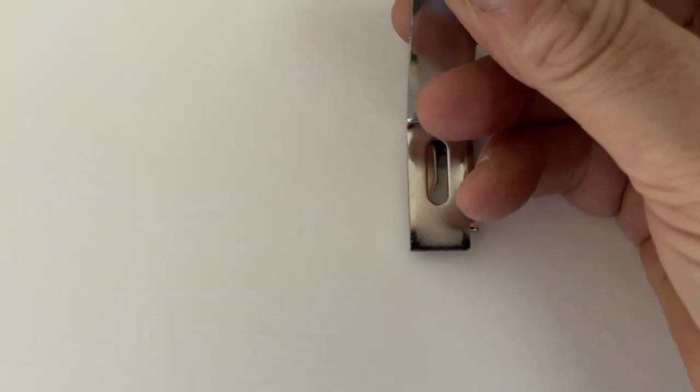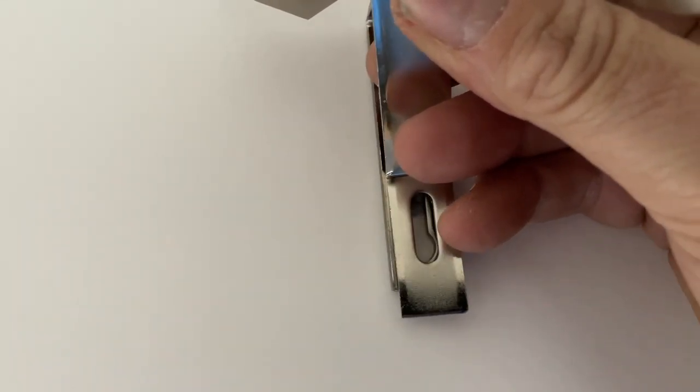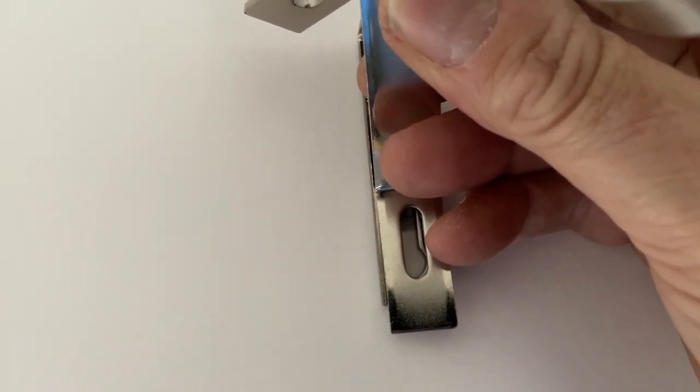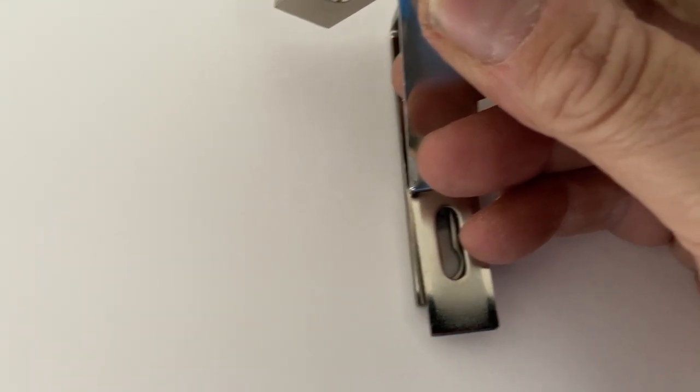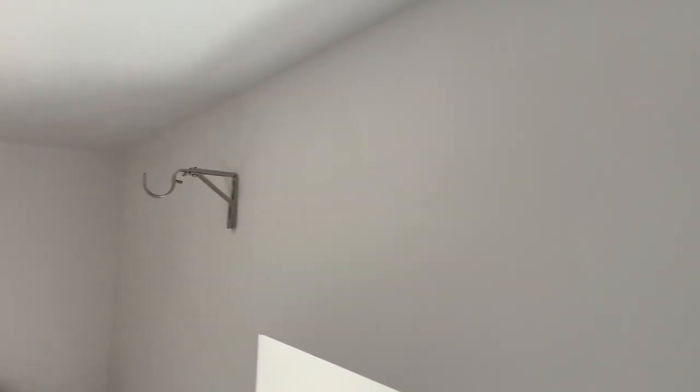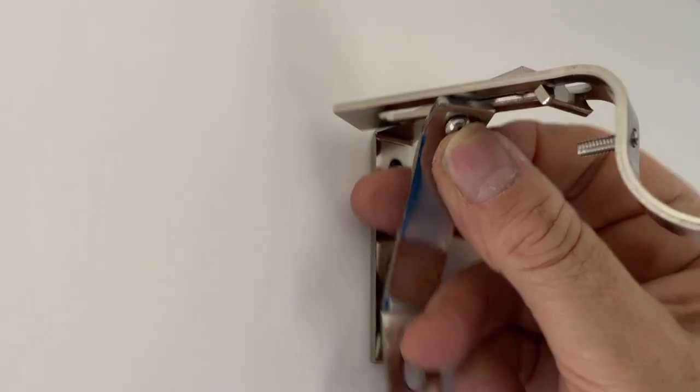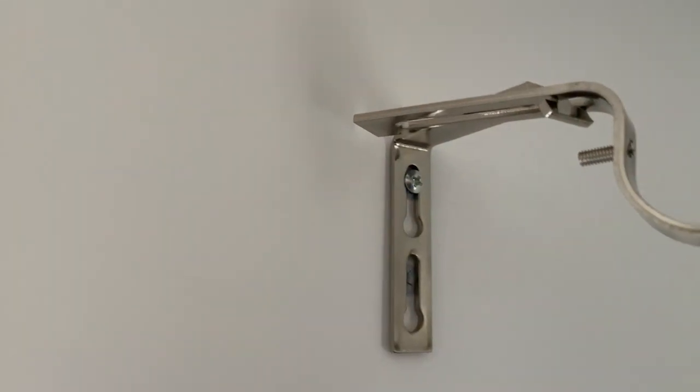Then you line that up like that and put your bottom screw in, and it'll look like that. Hope that helps, folks. Please subscribe to my channel—it really helps.